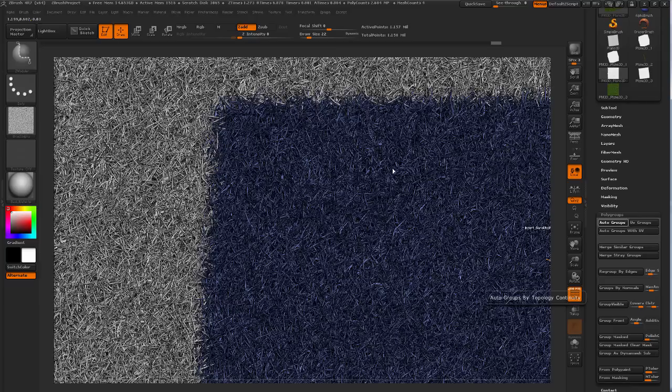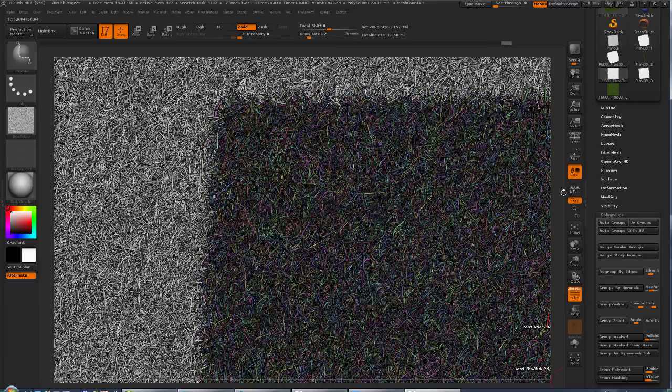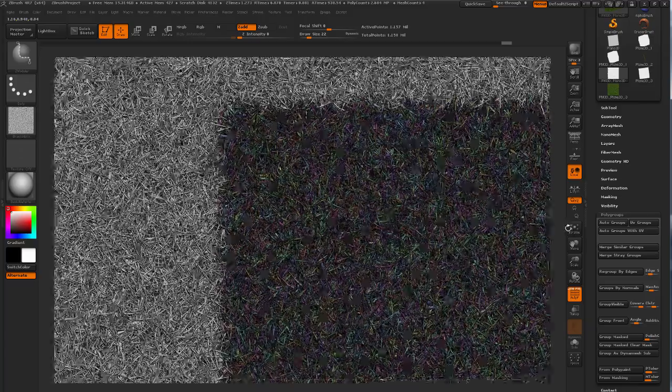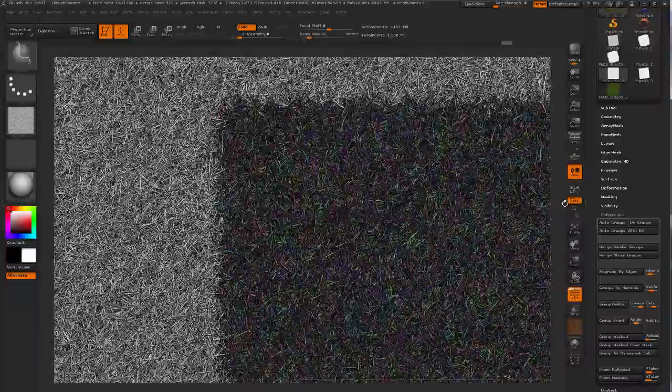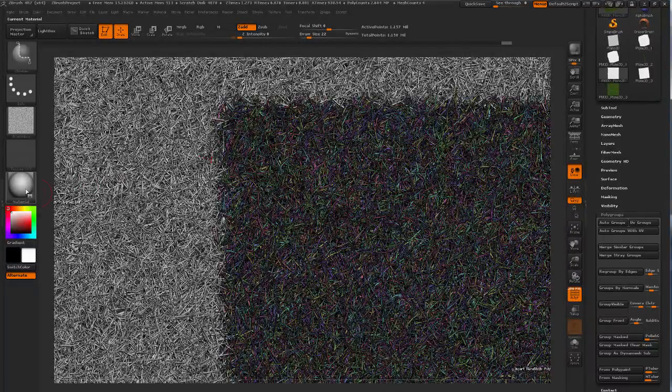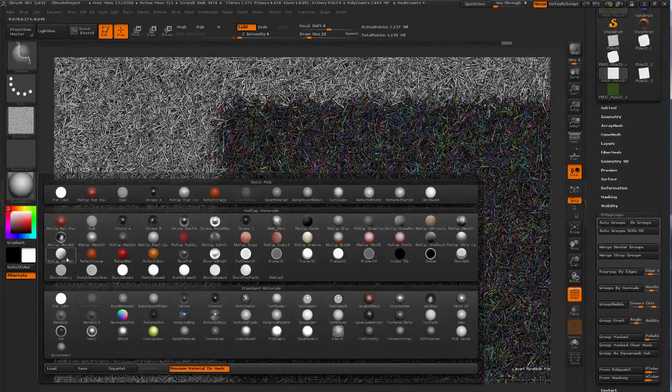And that's pretty much already it. Hope you like it. This is taking a lot longer than I thought it would. But yeah, it's definitely quite useful. Hope you like it.